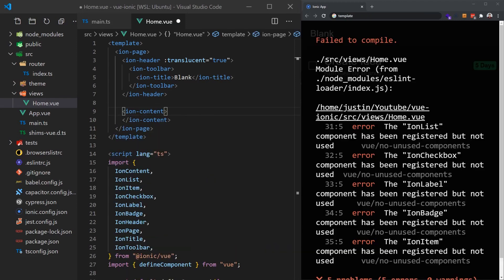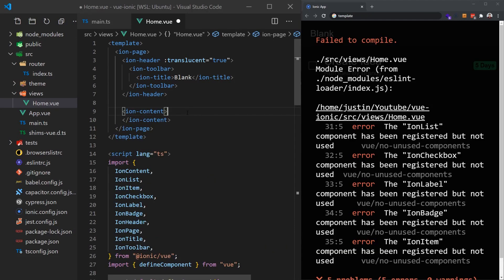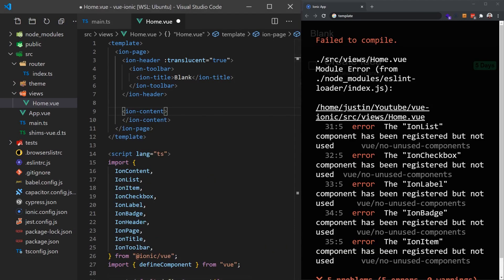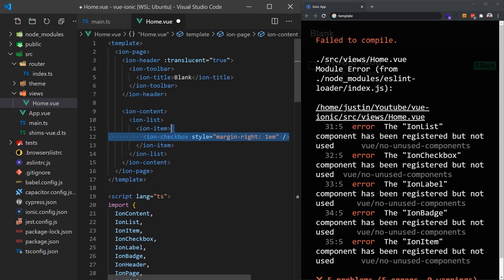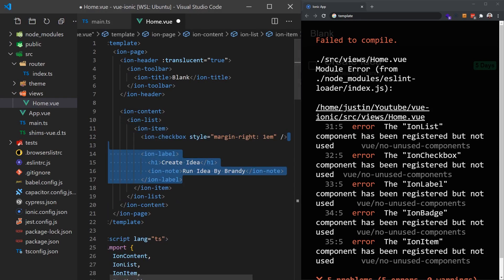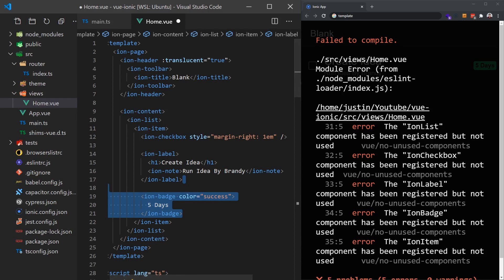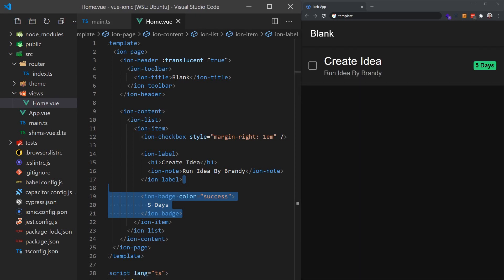In the IonContent, we'll add an IonList and a more involved IonItem component. Inside, we'll create a checkbox, label, and badge to create a basic to-do item.